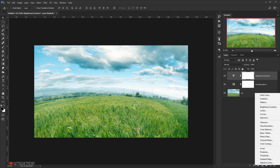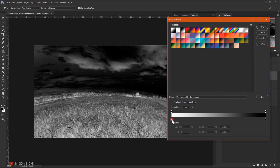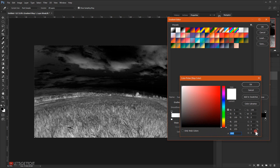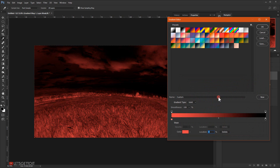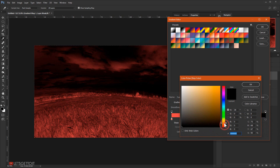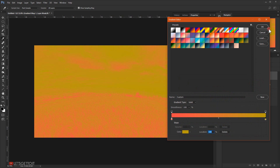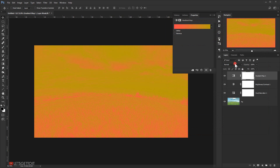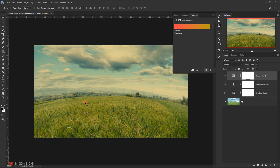Now I'll go to adjustments again and choose Gradient Map. I'll open the gradients and change the colors — starting with white, I'll change it to a warm red color, and for black I'll change it to a yellowish color. Then I'll change the blending mode to Multiply and put the opacity down to around 50%. As you can see, this gives it a warm color tone.